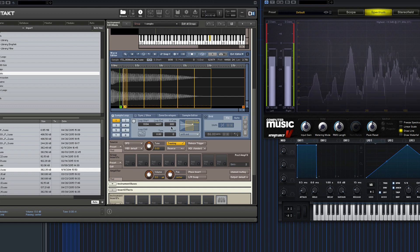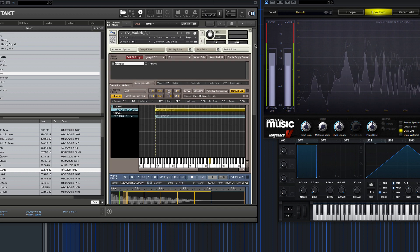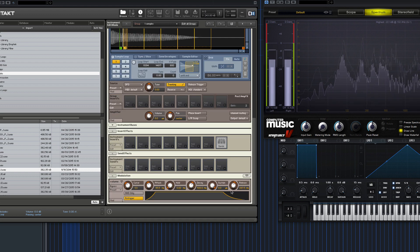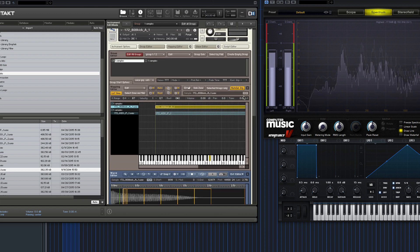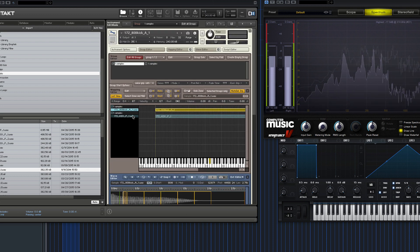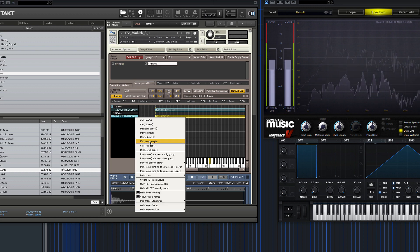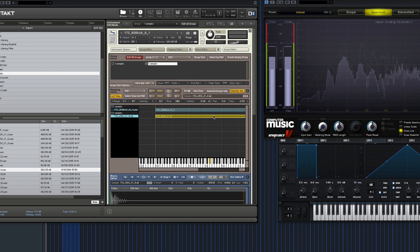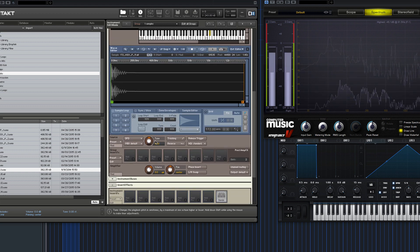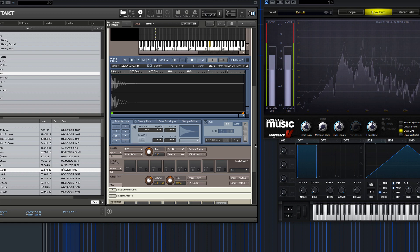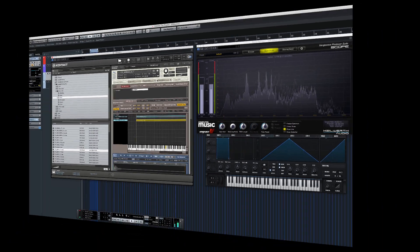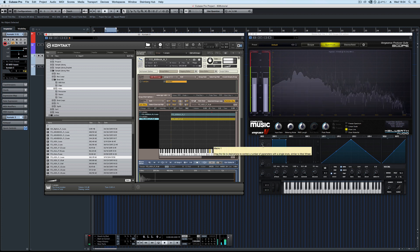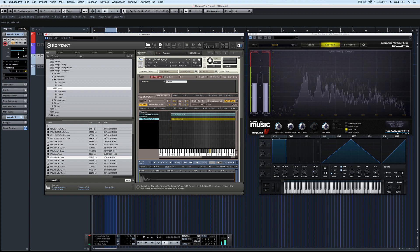So that means this patch can be used for any tempo track. You can always adjust the release and it's always going to work. And if you decide that you don't like the kick part, you can just right click, exchange sample and use any attack you like. So you can use it from track to track and no one's going to know that you're using the same patch.